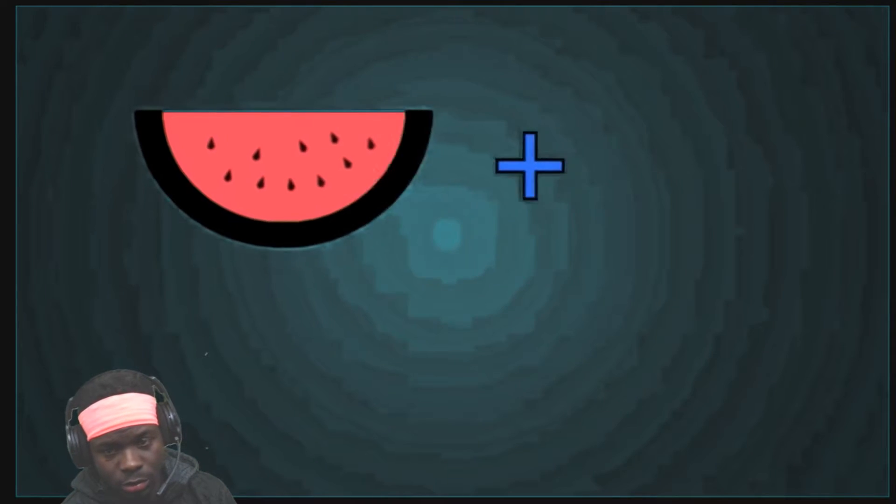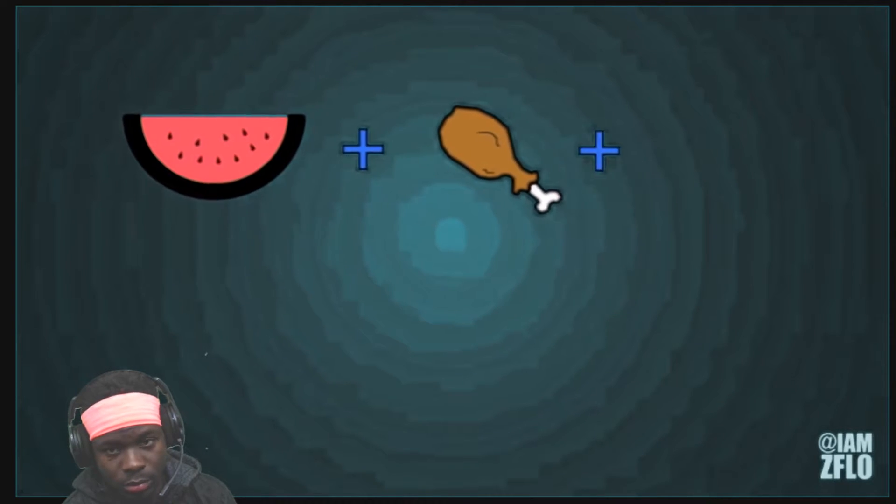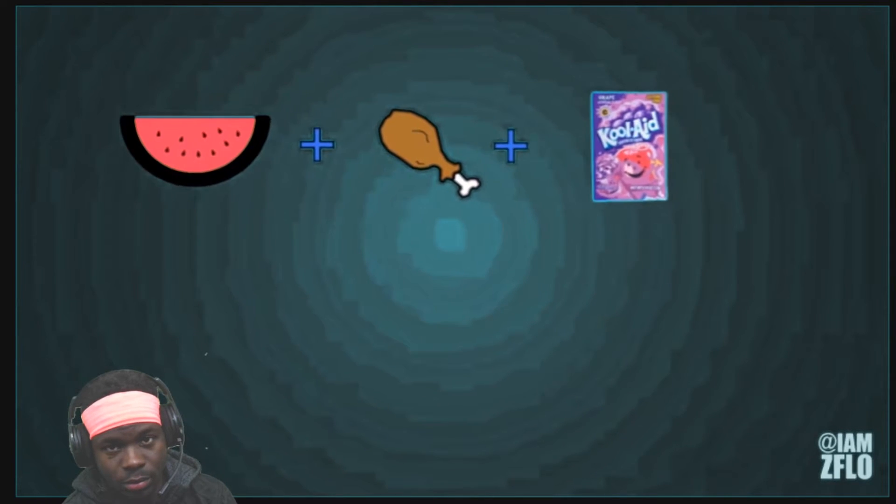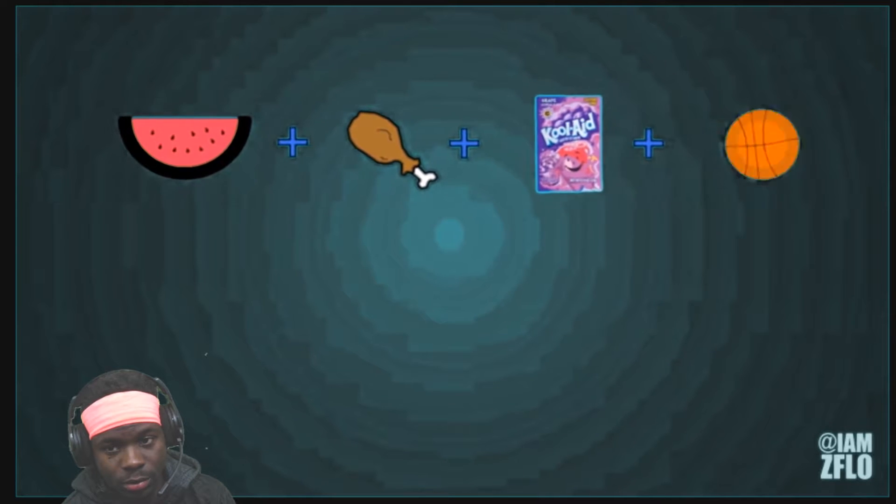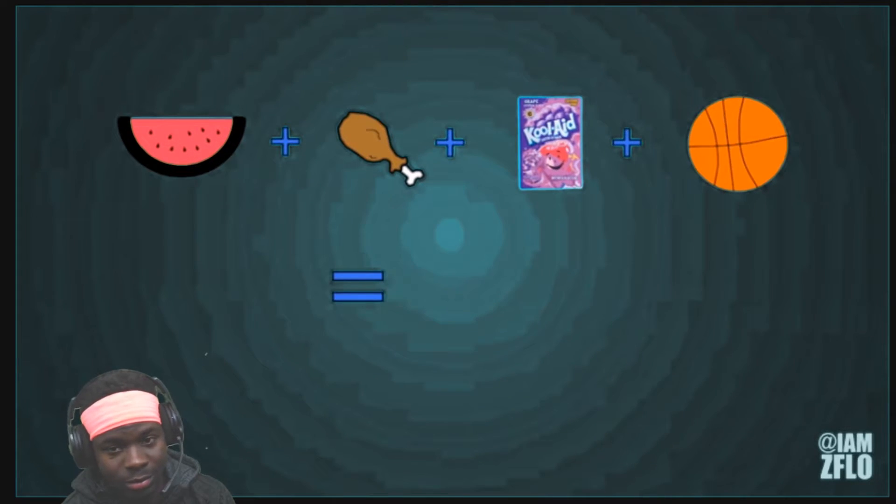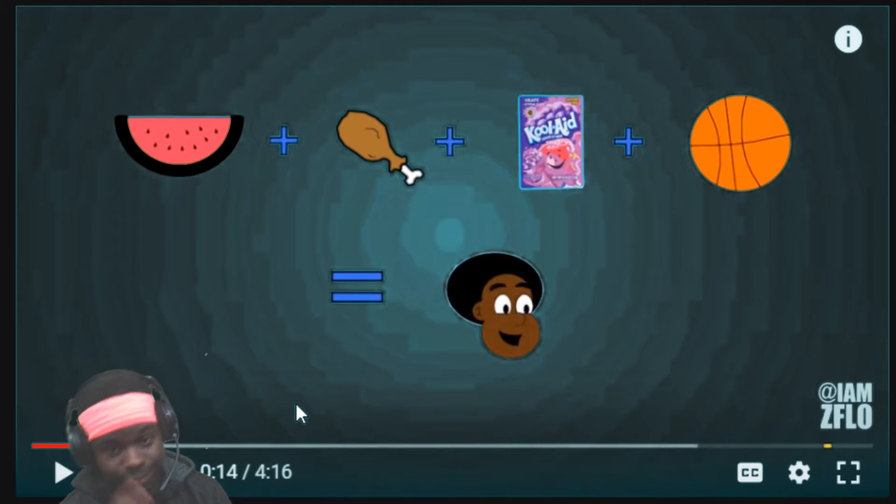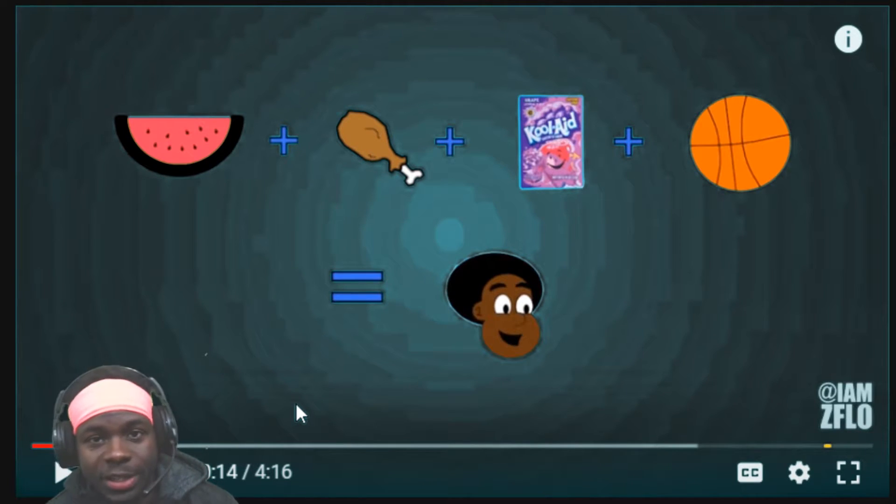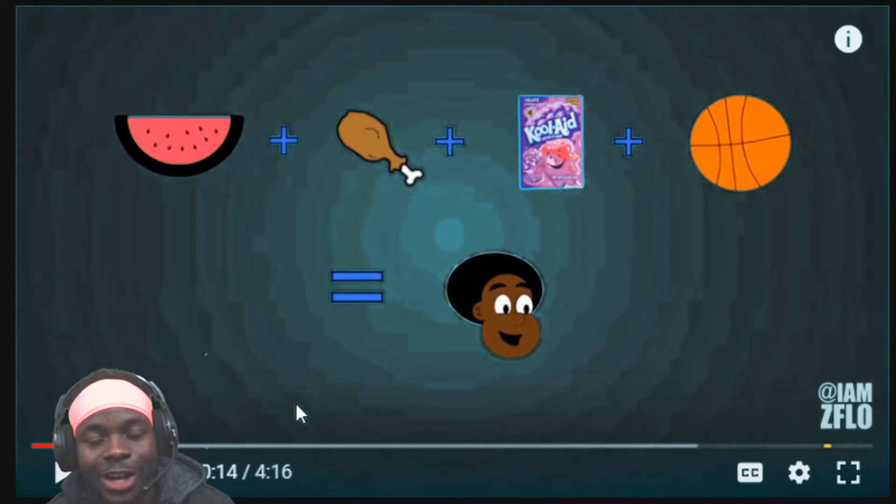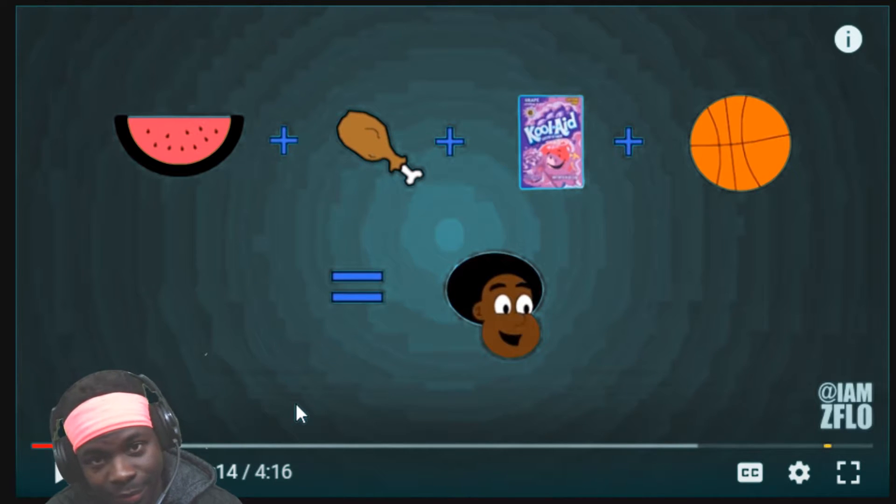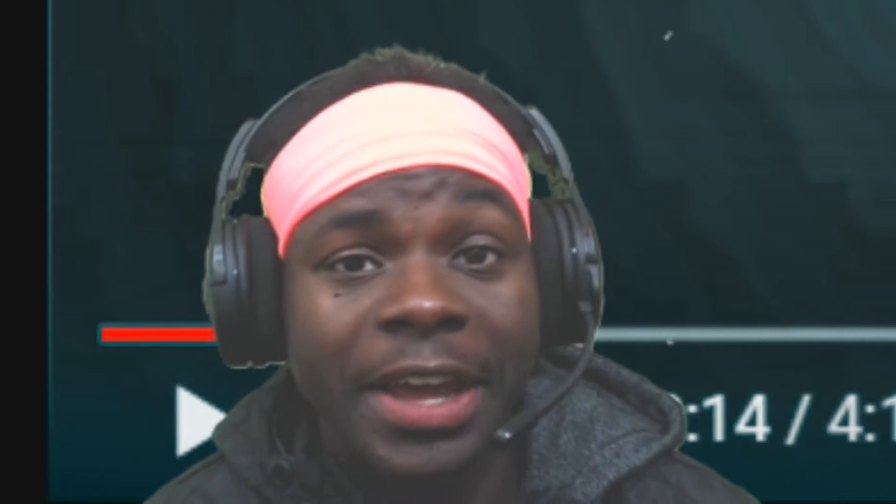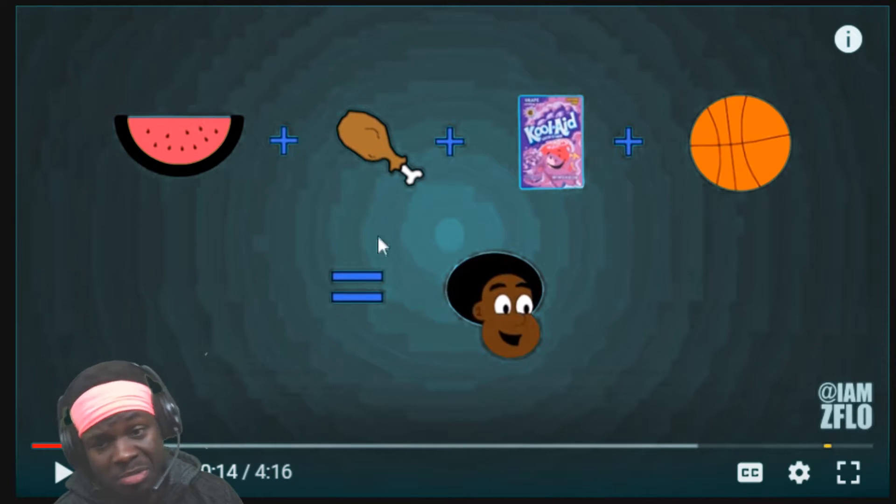This song is dedicated to a certain kind of people, which just so happens to be my favorite kind of people. Watermelon, chicken, Kool-Aid, and basketball equals black people. He ain't lying, he ain't lying.